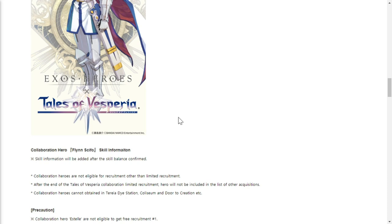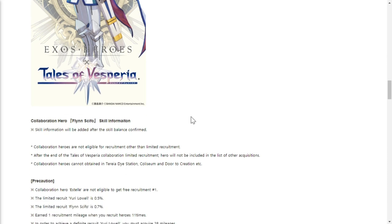Collaboration heroes are not eligible for recruit other than the limited recruitment. Based on this, they'll be available only through their banners. After the end of the Tales of Vesperia collaboration, limited recruit heroes will not be included in the list of other acquisitions. They will just be available during their banners. Limited edition - if you want them on your teams, you must get them during the event when it drops on February 25th.